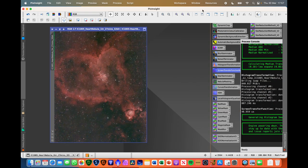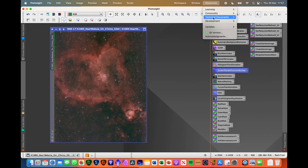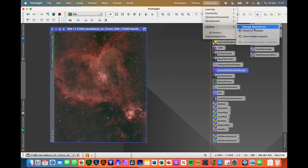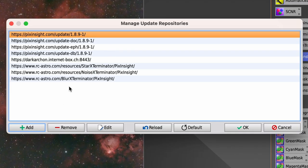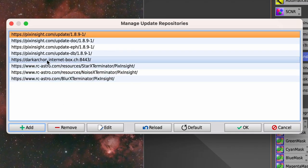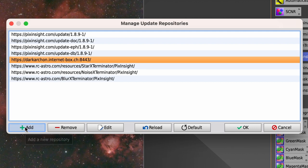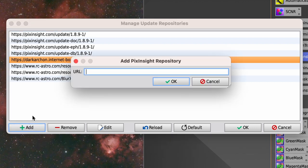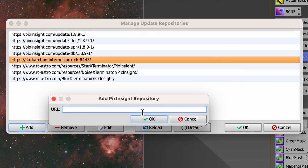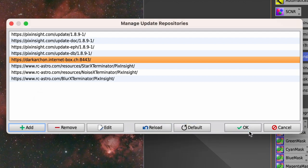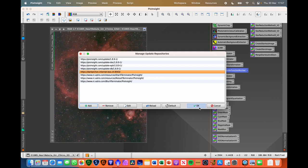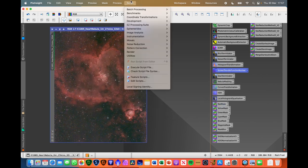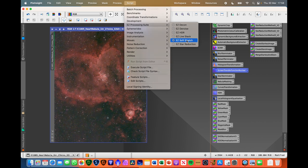So yeah, definitely worth downloading. I will just jump back actually and show you where you can get that from. So if you go into Resources, Updates, Manage Repositories, you need to add this URL into your Manage Update Repositories. So you just click Add, enter that URL into this box, click OK, click OK again. It'll go away, update the repository, and then you'll have to restart PixInsight.